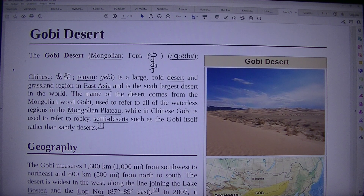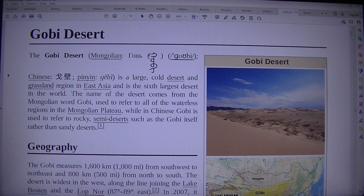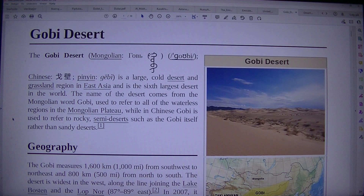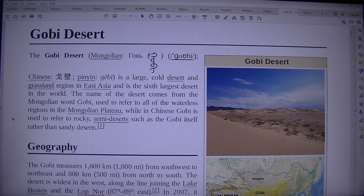The Gobi Desert — Mongolian: Gobi; Chinese: Pinyin Chibi — is a large cold desert and grassland region in East Asia and is the sixth largest desert in the world. The name comes from the Mongolian word Gobi, used to refer to all waterless regions in the Mongolian plateau. In Chinese, Gobi is used to refer to rocky semi-deserts such as the Gobi itself, rather than sandy deserts.